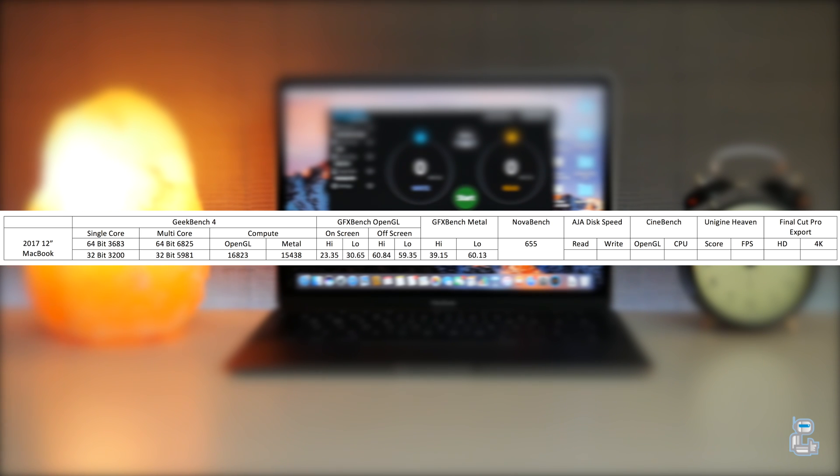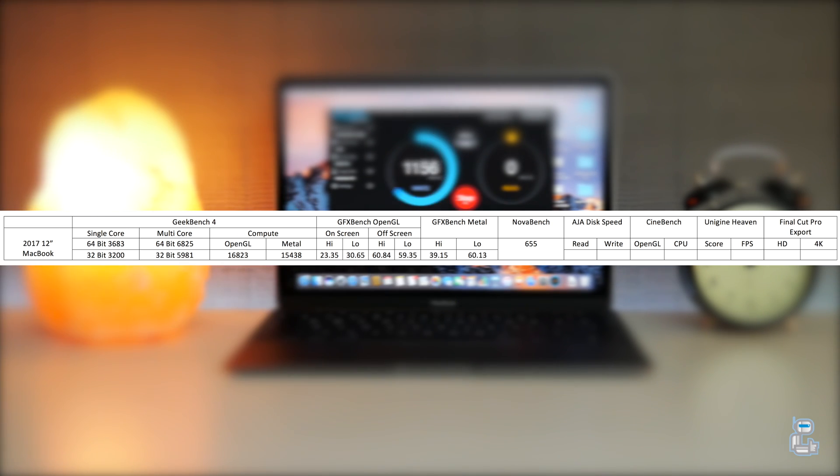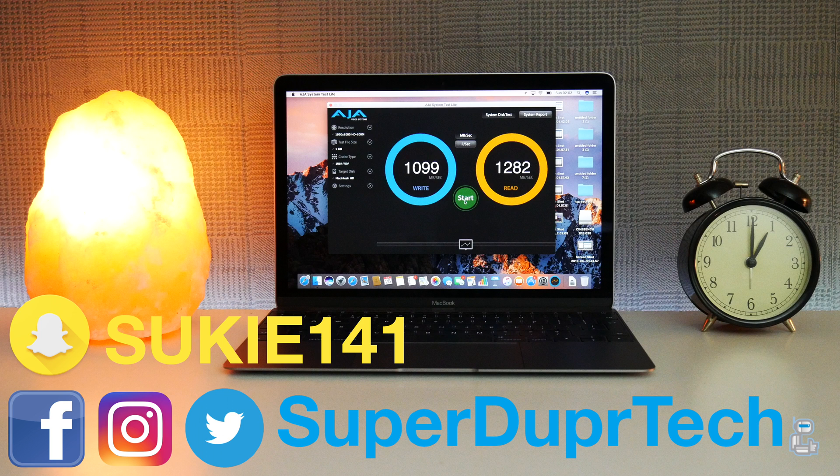I then ran a disk speed test and got a read speed of 1099 megabytes per second and a write of 1282.